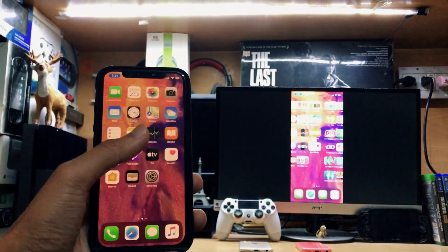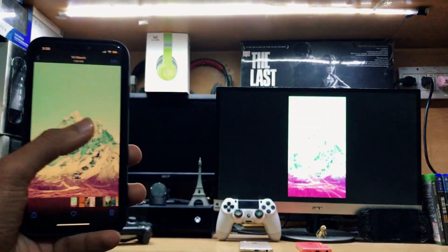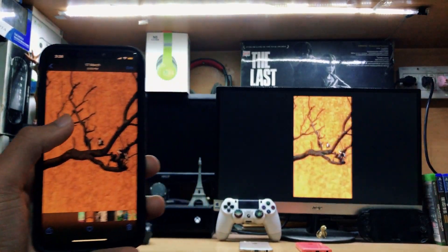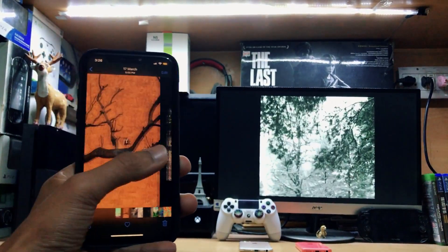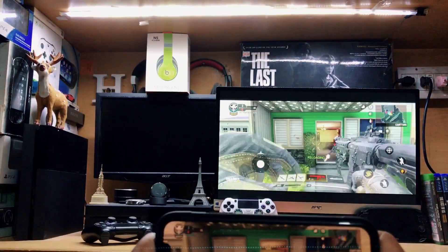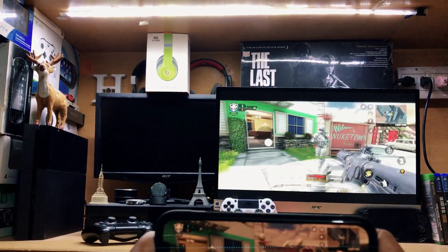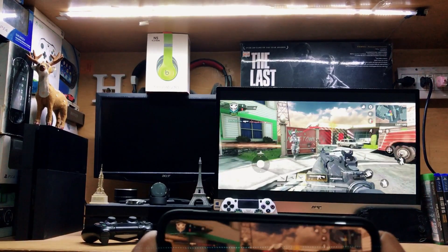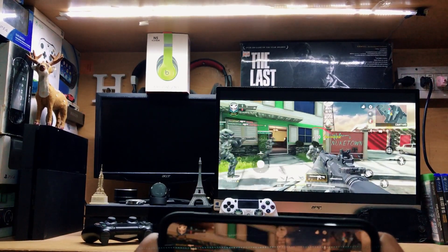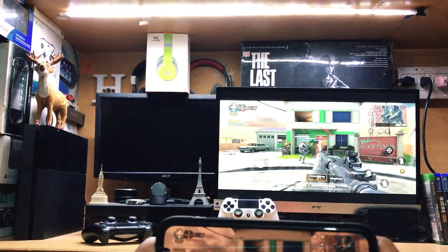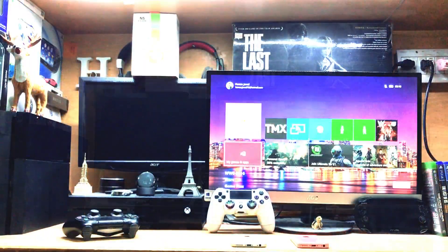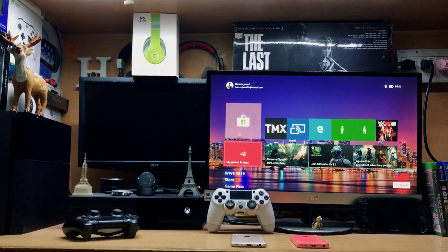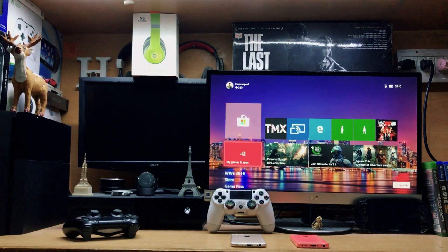Alright guys, this is iTech Technologies, I'm Zyzer back with another Xbox One tutorial. In this video I'm going to show you how to stream or cast your iPhone directly to your Xbox One. Without wasting any more time, let's get straight into this video.